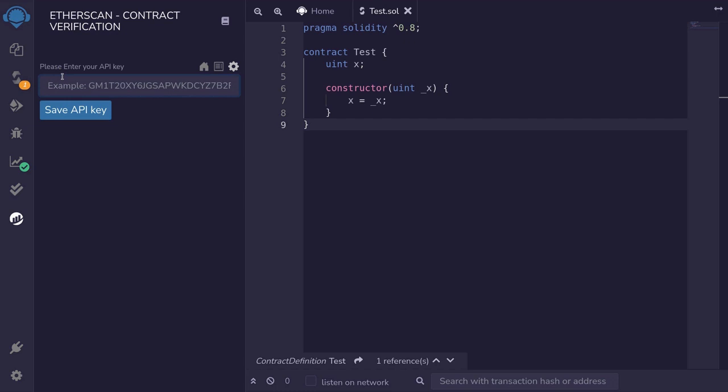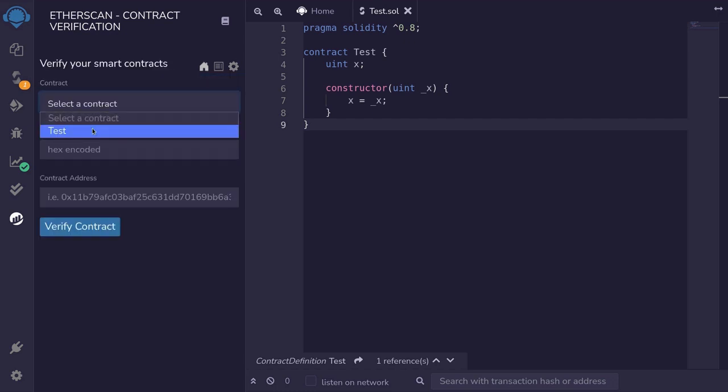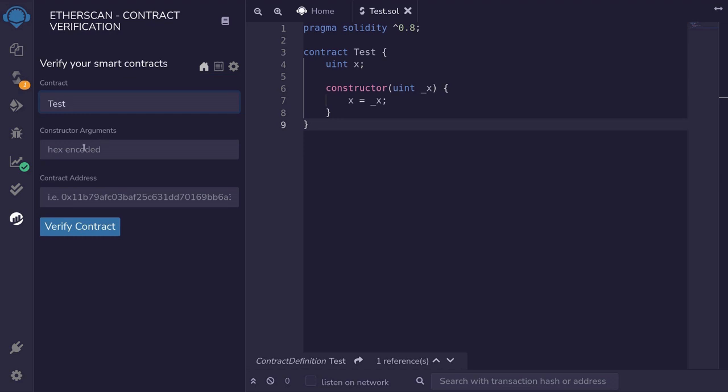Enter my Etherscan API key. Save API key. Select the contract — Test. Constructor arguments hex encoded.